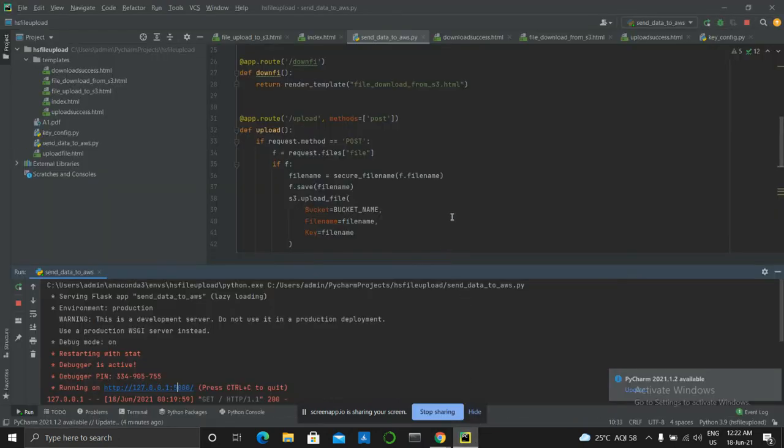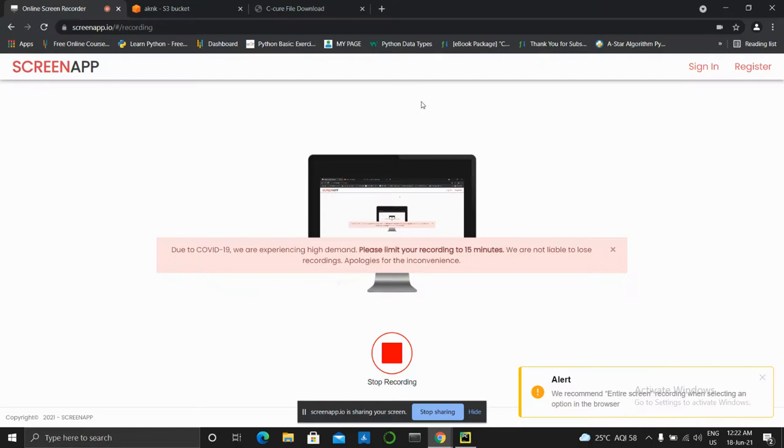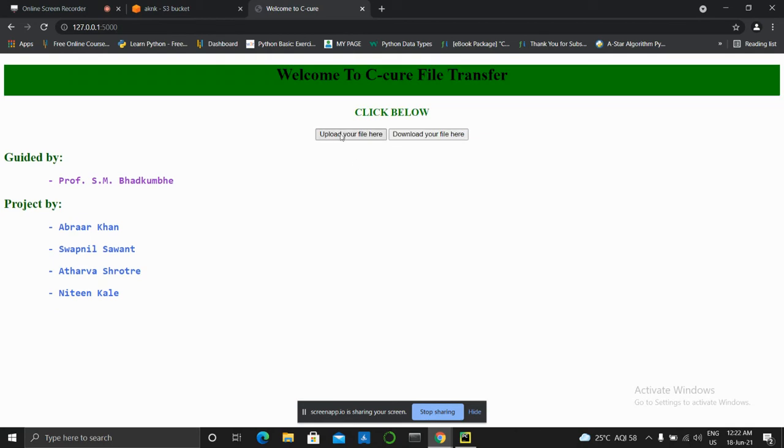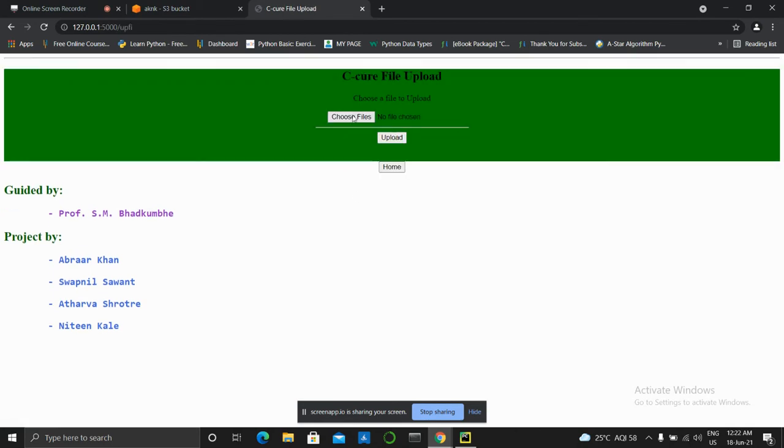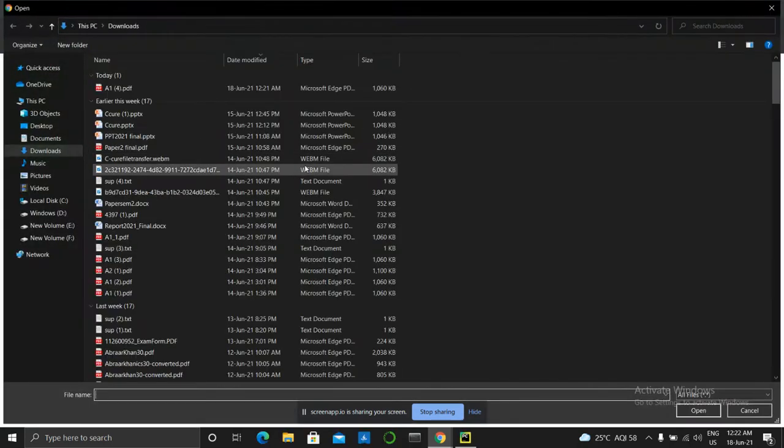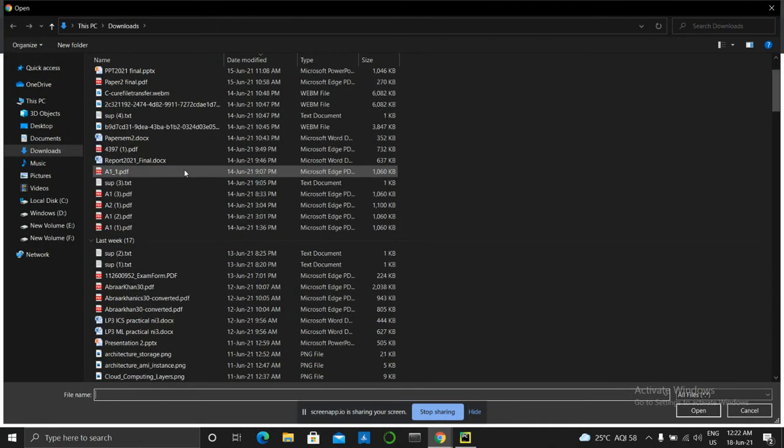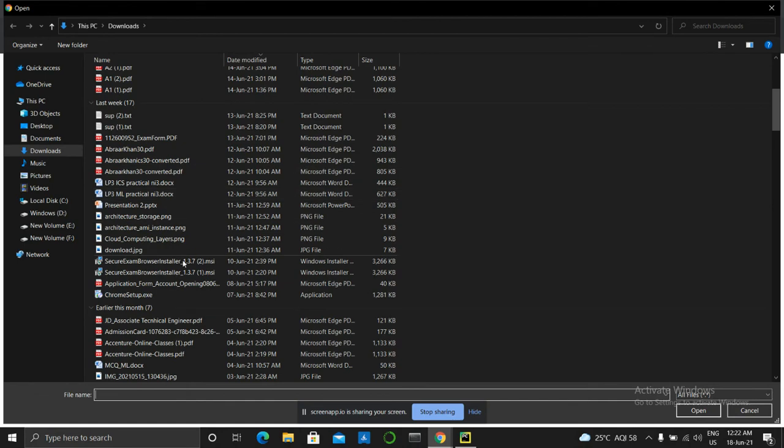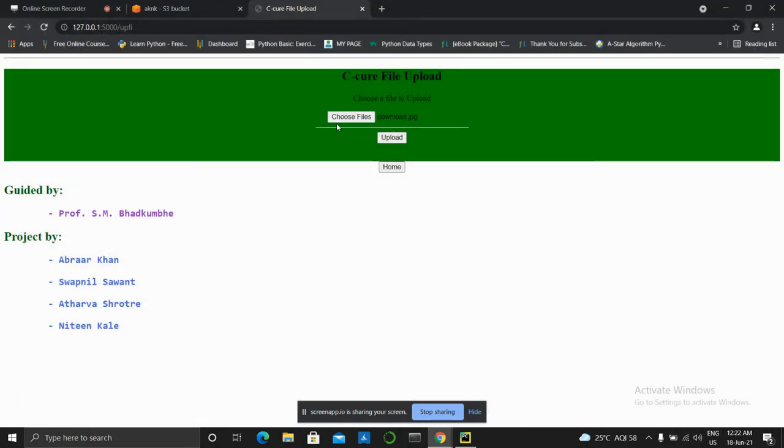So basically we have developed a system for securely sharing files on cloud. We will go and upload one file. We'll choose one file, for example, this file download.jpg. We'll open this file and upload it on the cloud.